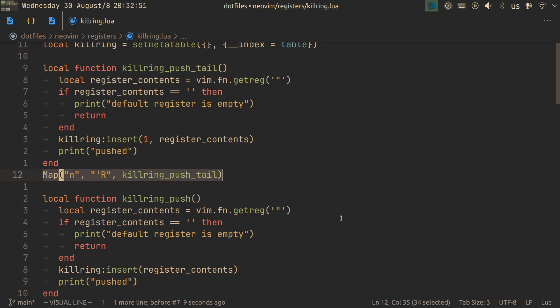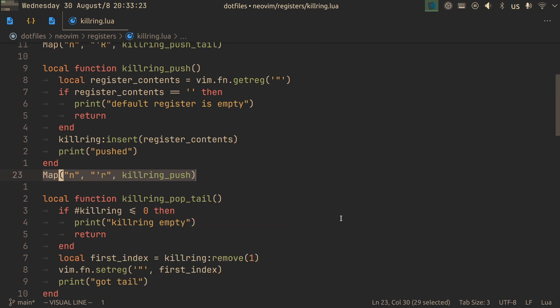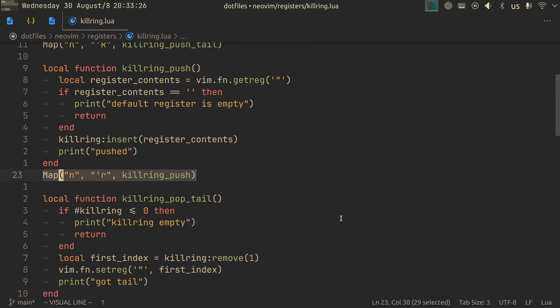I have a few mappings for it that you could change to your own if you want to, that let me do all the actions on the kill ring. I have a remap to add what's in my current register to the tail of the kill ring. In other words, the start of it. A mapping that adds to the nose, so to the end.